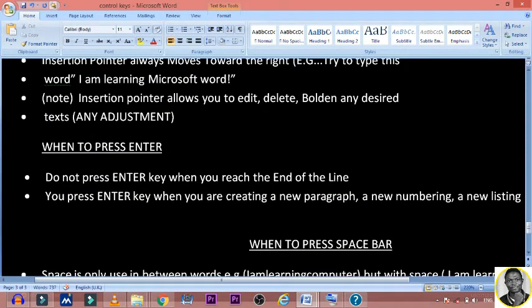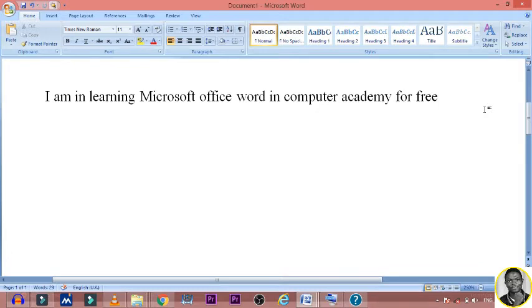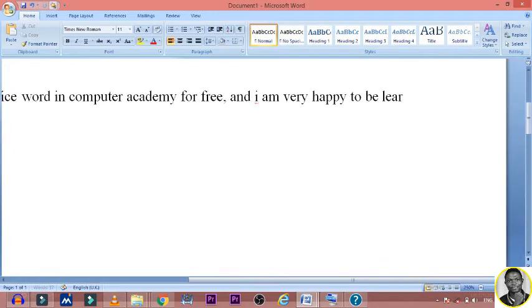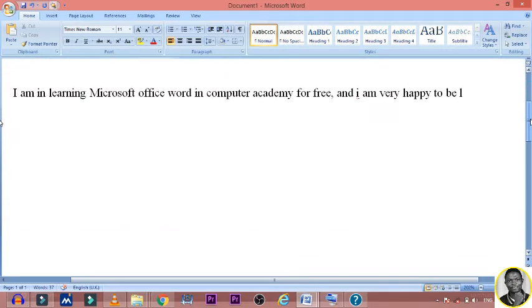Do not press the Enter key when you reach the end of the line. There are some people that think: once I reach the end of this line I will click Enter — no, that is not the rule. Now let's type: 'I am learning Microsoft Office in computer academy for free, and I am very happy to be learning.' Now let me reduce the zoom percent so we can see the text better.